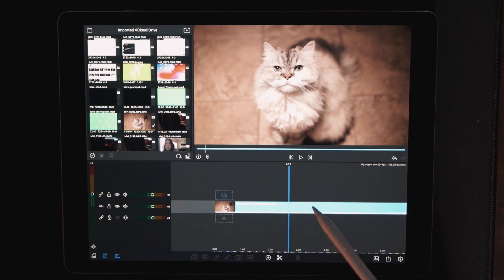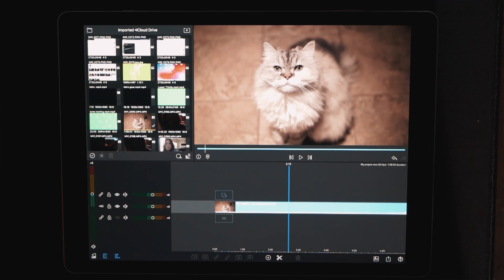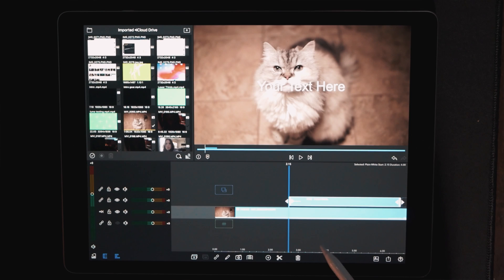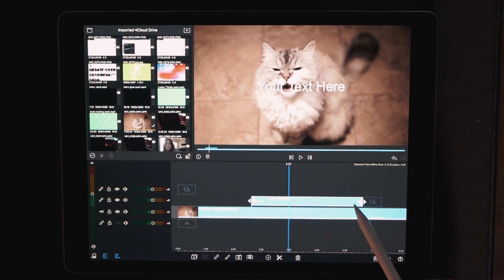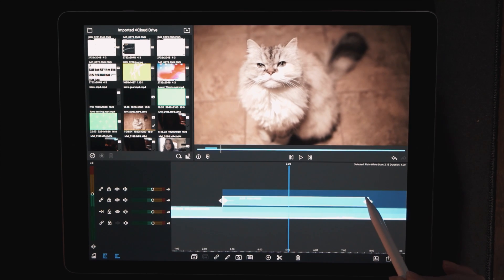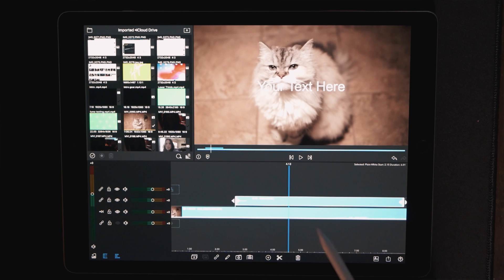Then what we're going to do is add a title right to the area where you want that frosted panel to come in. To add a title, all we're going to do is hit the plus symbol right down here on the lower toolbar and just hit overlay title. That's going to automatically drop in a plain title at four seconds. So just make it as long as you'd like it to appear — I'm going to pull it out to be around six seconds.